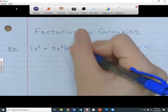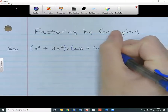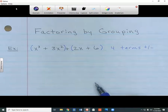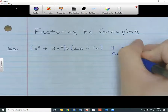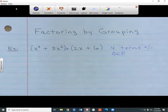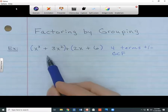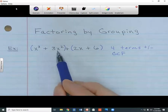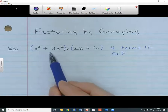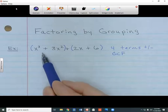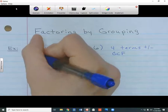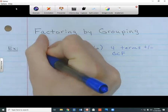Looking at the two groups, I always try to take out the greatest common factor — basically what the two terms have in common. Looking at these first two terms, they don't share a number in common, but they do share some variables. They share exactly two x's, so I can take out x squared. I'll be left with something on the inside of the parentheses.